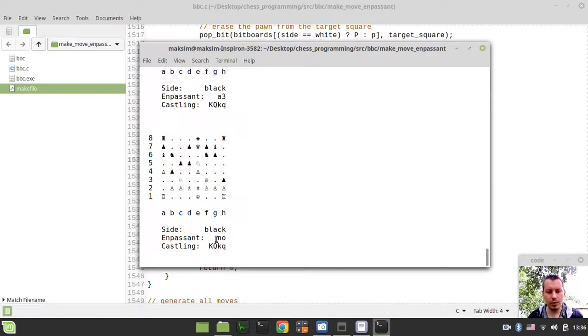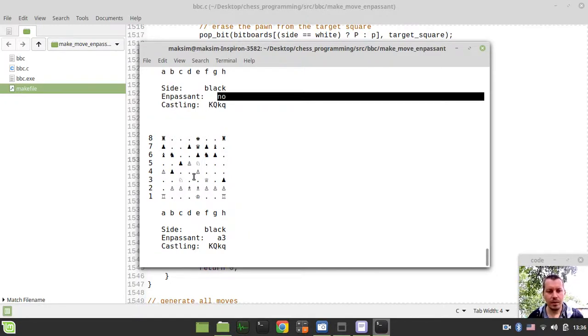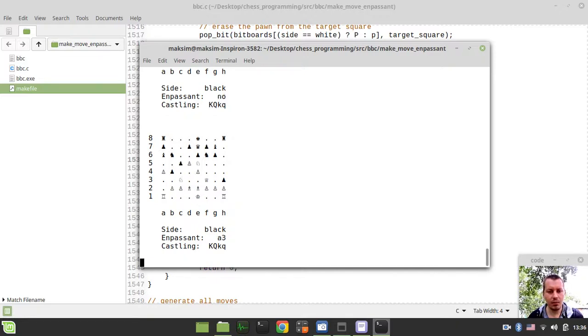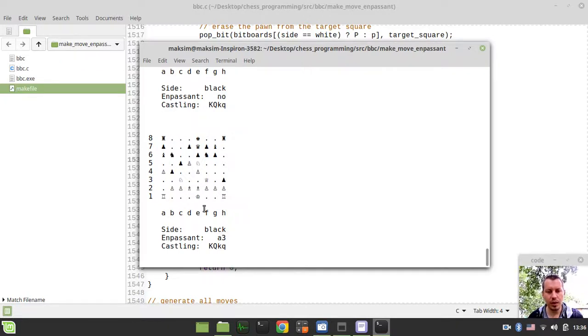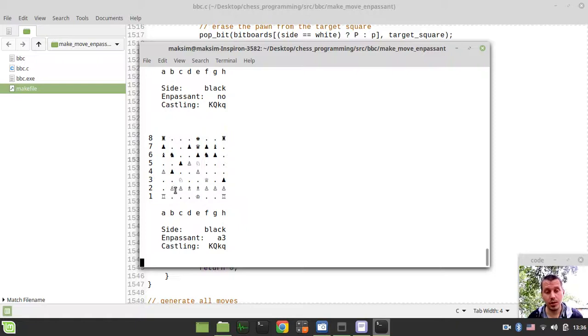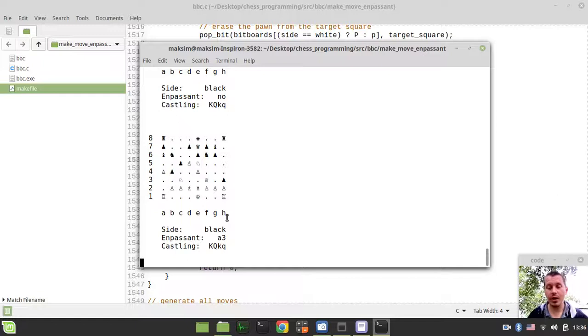So we made a move, en passant square has been just getting reset here. And make a move, and that's it. You see, like, every time we make a move, the en passant square is kind of disappearing. And only in case if we would have been making a double pawn push in this case, we would have this en passant square being set. But this is already the topic of the next video.